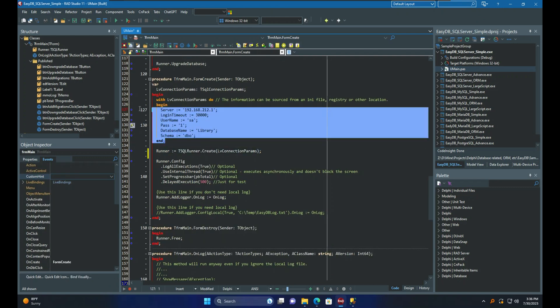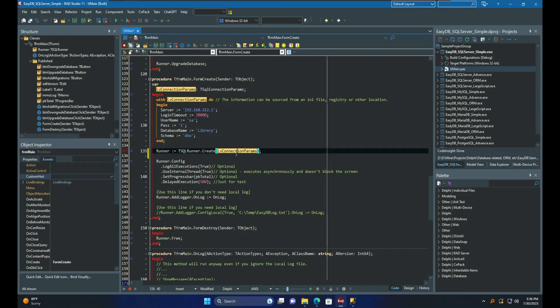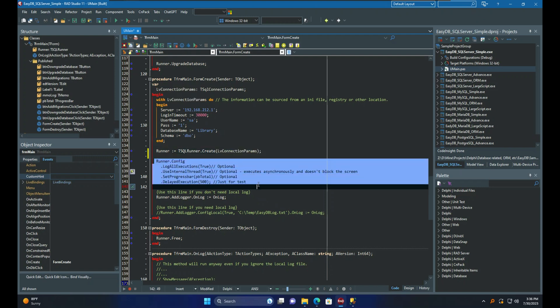Once the connection is established, EasyDB will attempt to create the versioning information table or retrieve the latest applied version from an existing table. Next, you have the option to configure additional settings, though they are not required. However, I highly recommend using the Use Internal Thread option to prevent your application from becoming locked.